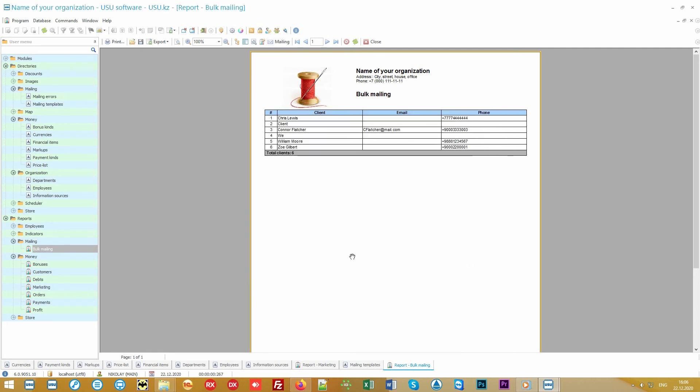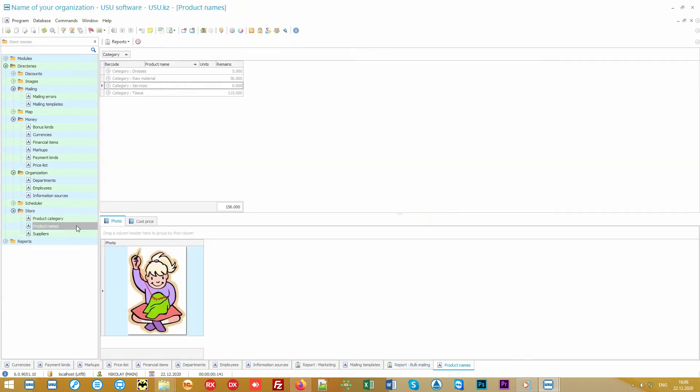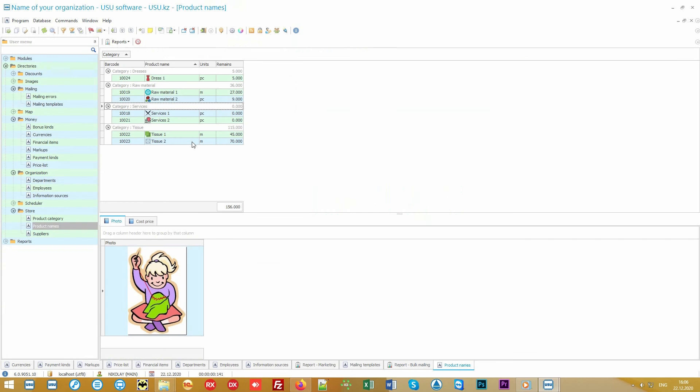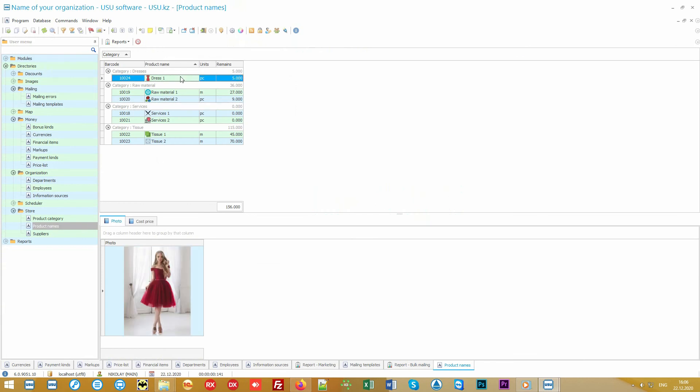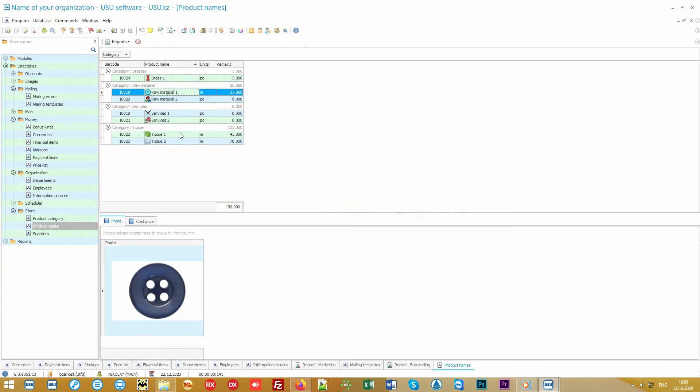The main settings for the tailor studio are in the warehouse folder. It is here that you can fill in the nomenclature of both finished products and those that are in process. Also, here you find all your equipment and fabrics. You can even upload images to the program for clarity.